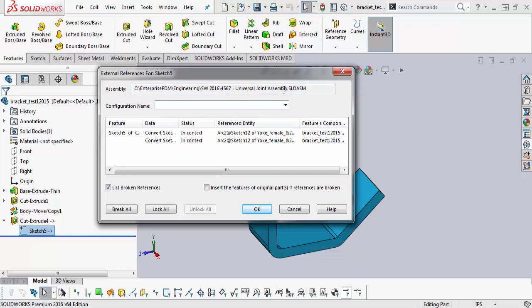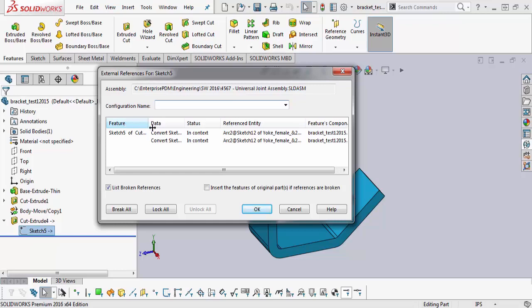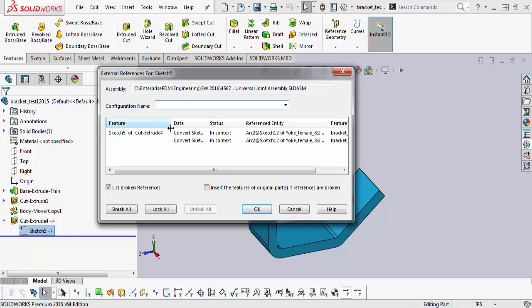And then it's going to give you several columns here, and the first column is the feature, and it just breaks down the sketch, the name of the sketch, and then the feature, which is all part of that component that we're editing right now.